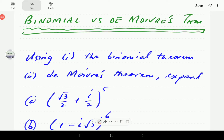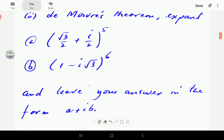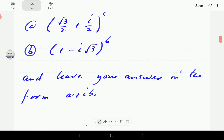In this video, we're going to compare two theorems for finding powers of complex numbers: the binomial theorem and De Moivre's theorem. We're going to work through two expansions — first using the binomial theorem, then using De Moivre's theorem — and compare the effort in each case. In each case, we're going to leave the answer in rectangular form.